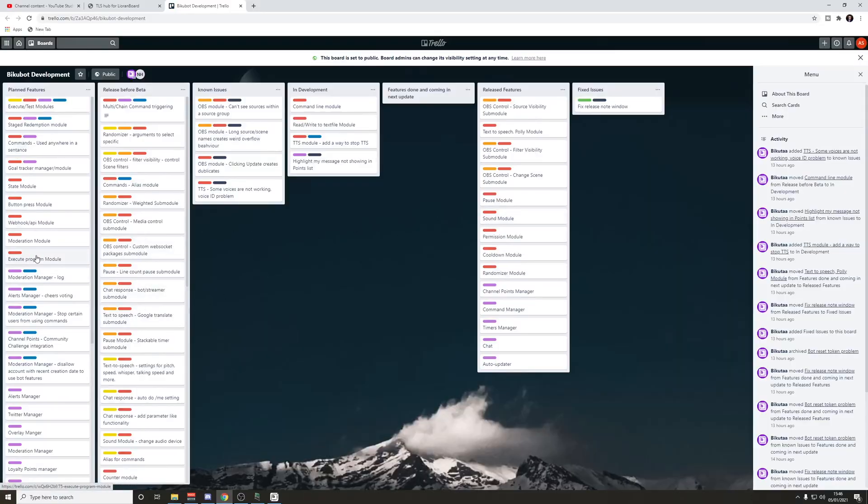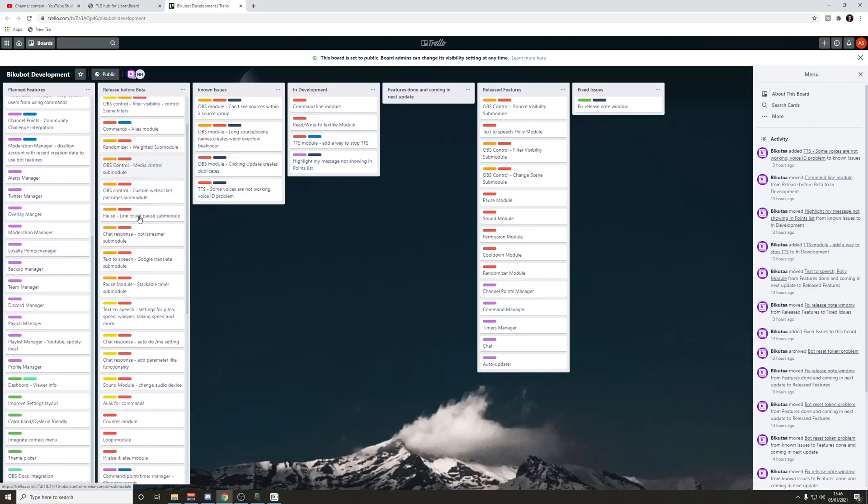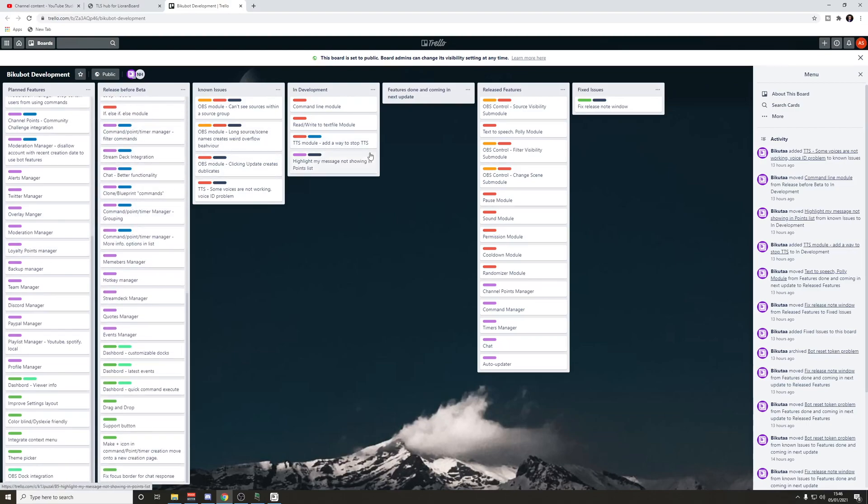There is the Trello link there, and it will show you the roadmap of all the features that are going to be added, what's being worked on right now. Here's a couple of things that stand out to me: we've got scene filter control, OBS media control, custom web socket commands, if-else functions, stream deck integration, alerts manager, and just so much more. You've really got to check it out. Custom web socket is particularly exciting because I like making little installers and giving you guys free stuff, alerts, and that. Events are going to be coming too — so when you get Twitch subs, follows, and stuff like that, that will be added in. It's not there in the alpha at this stage.